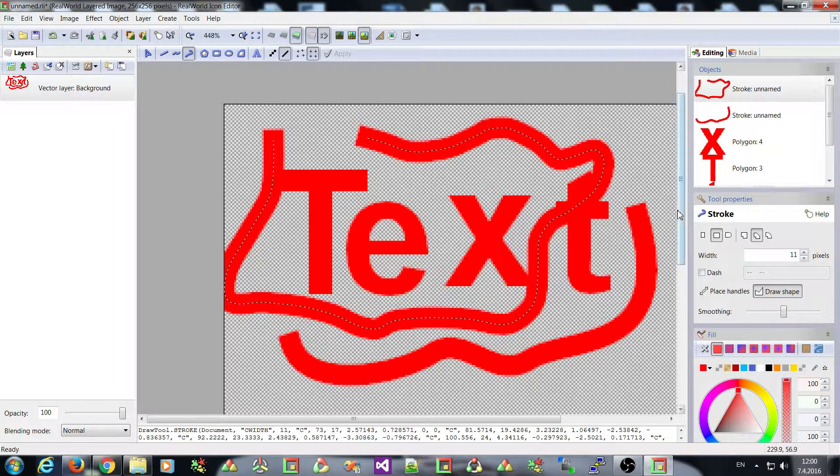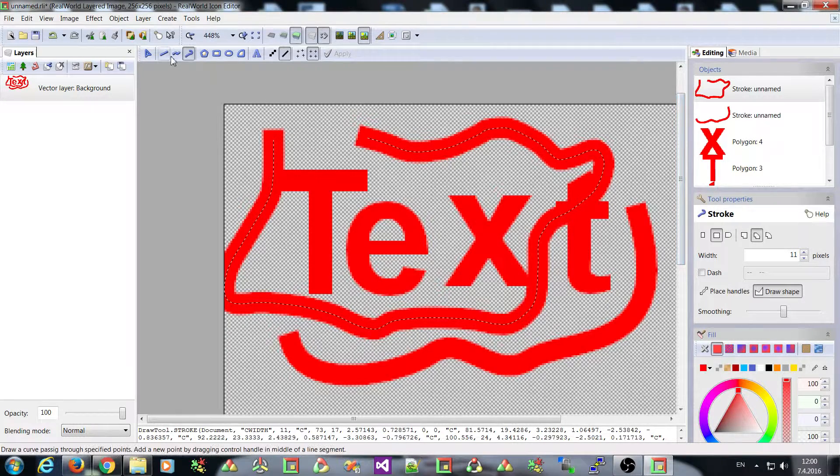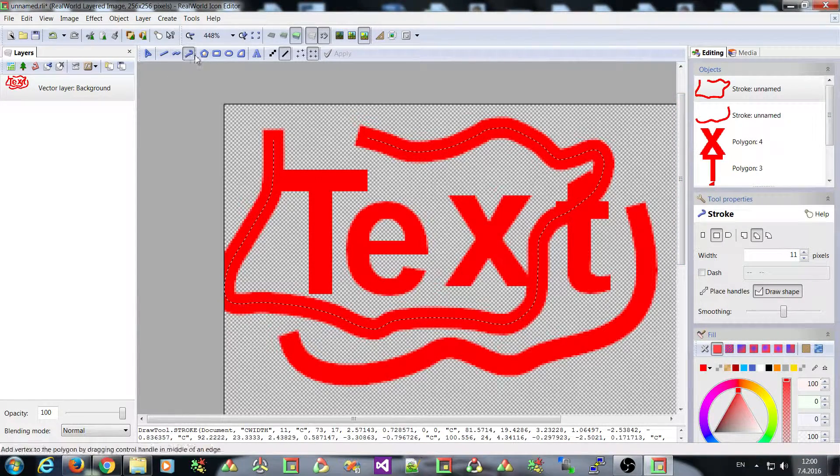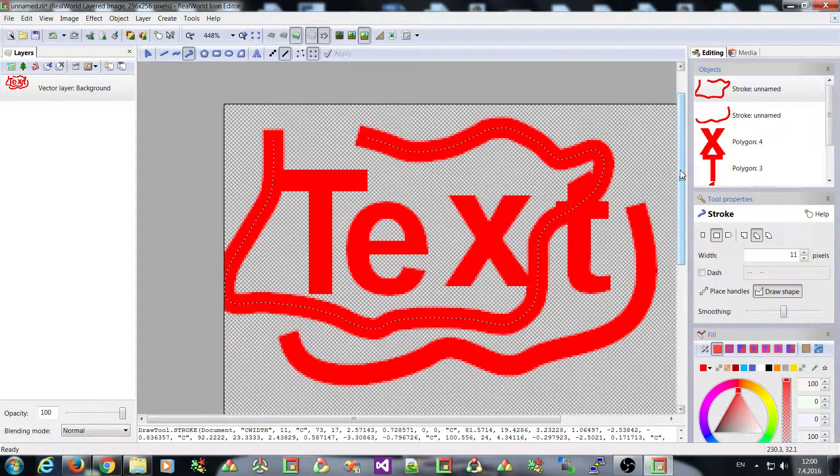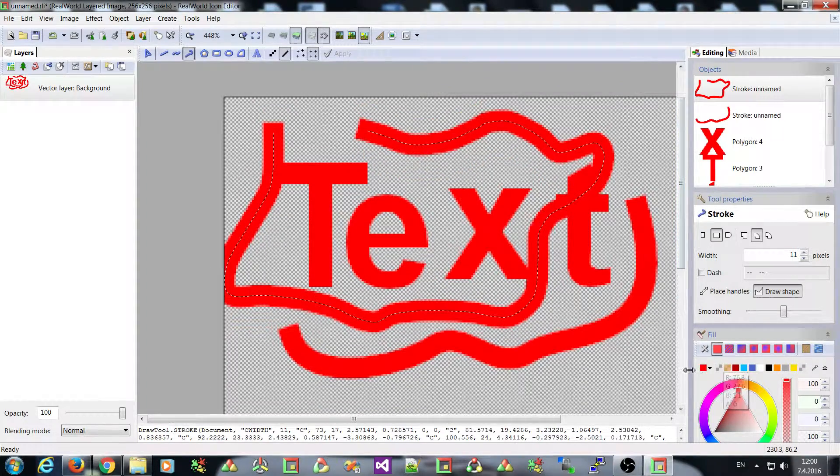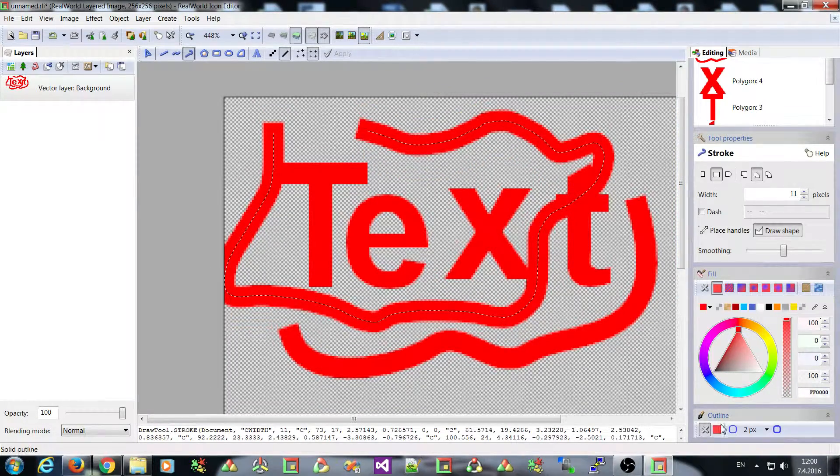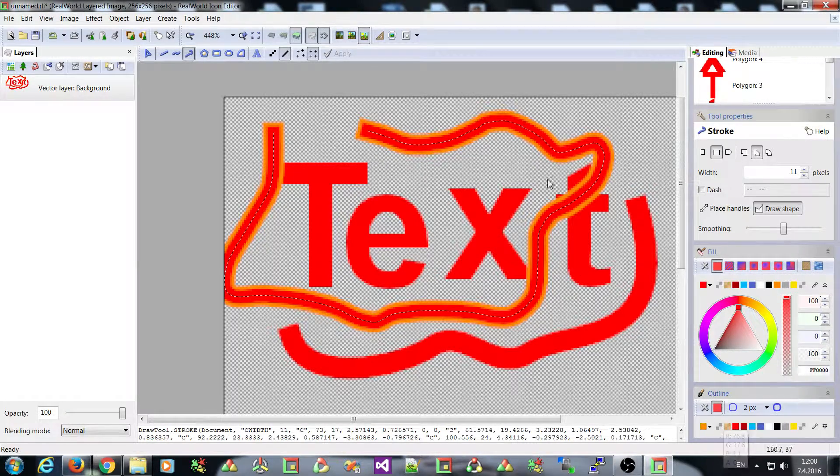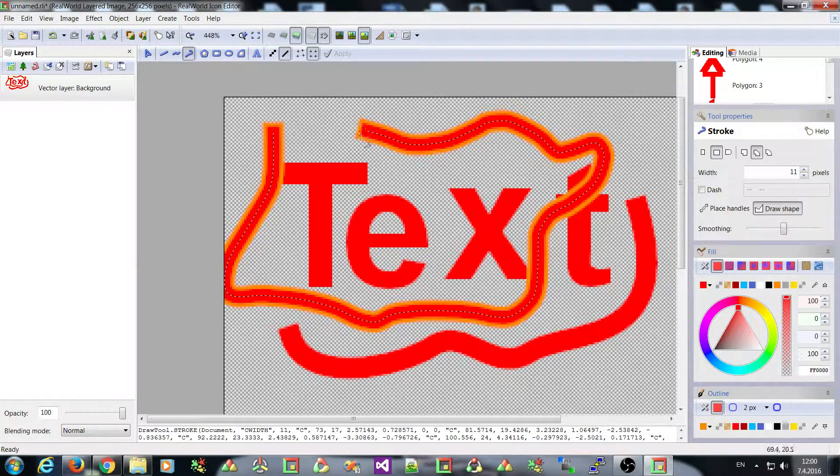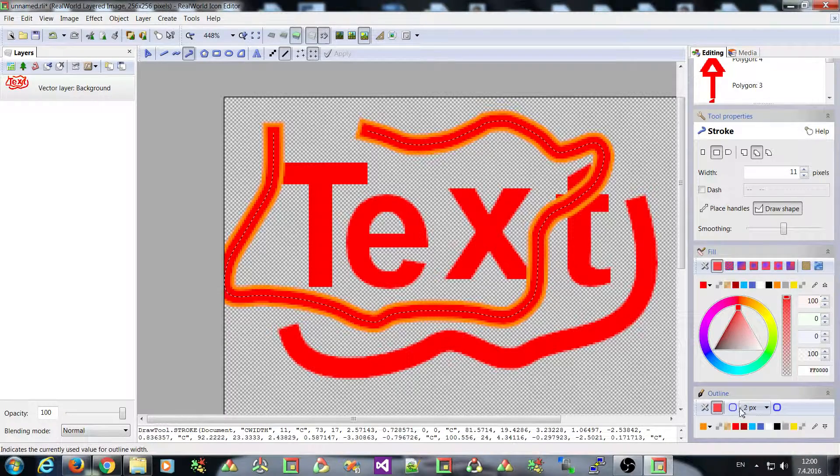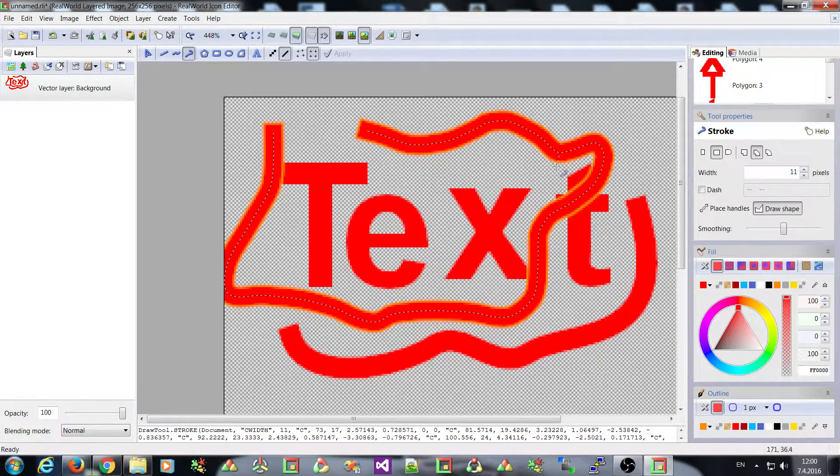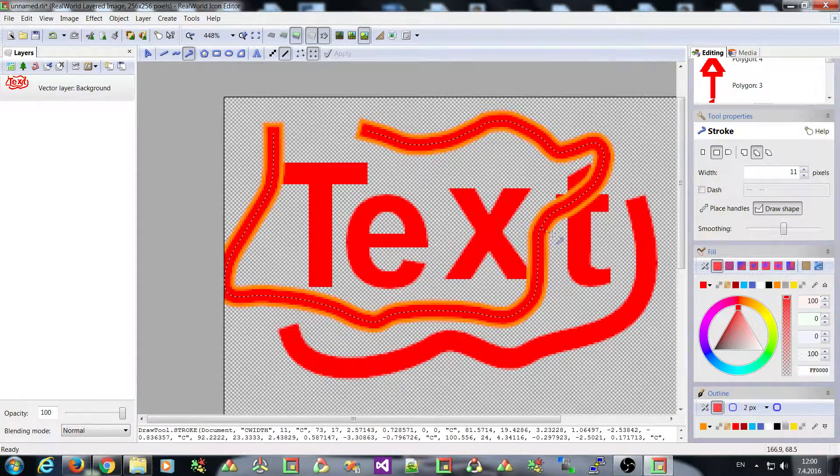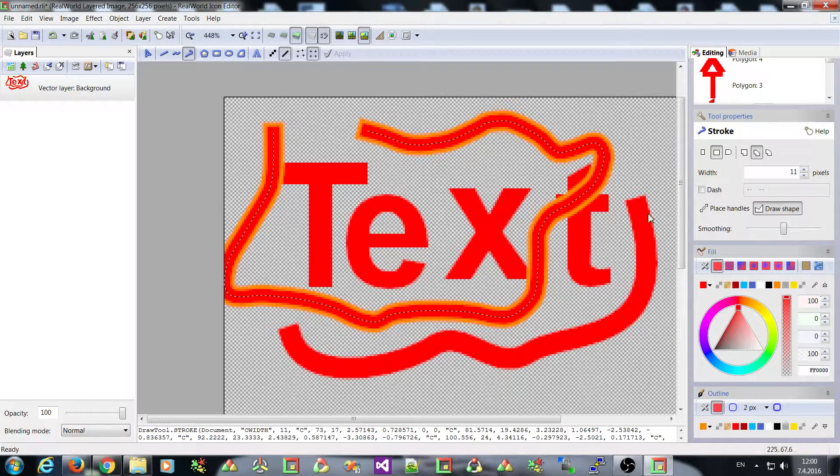So unlike the curve and line tools, this new stroke tool supports the outline parameter. So if I activate it, I have a special color for the outline of the drawn stroke.